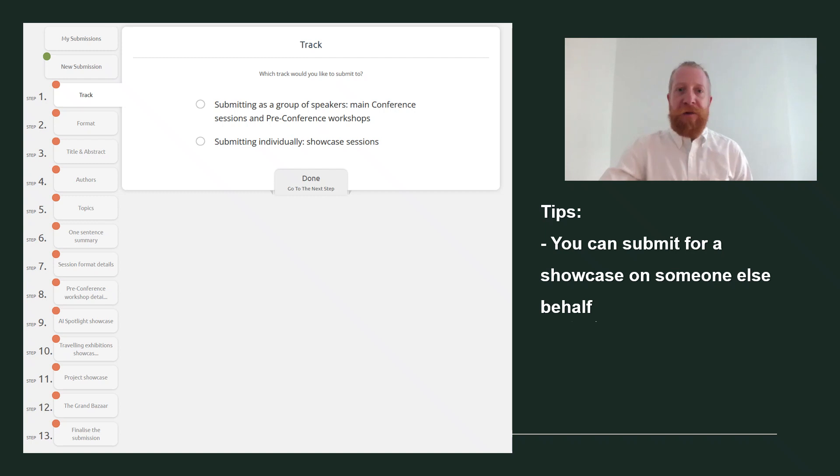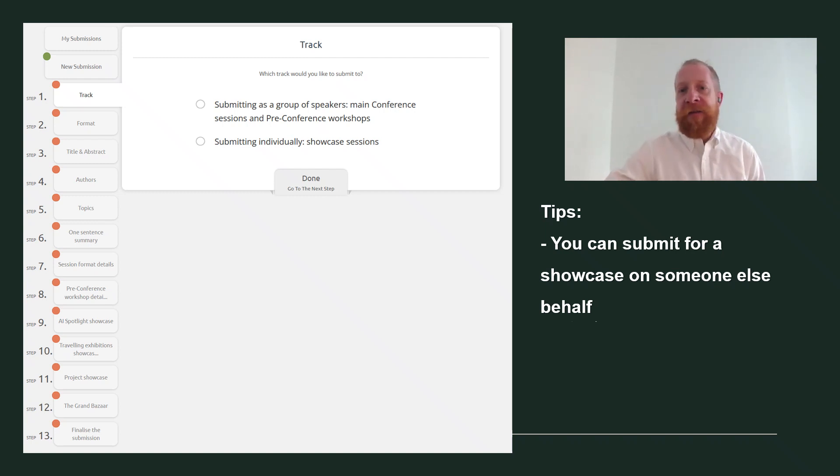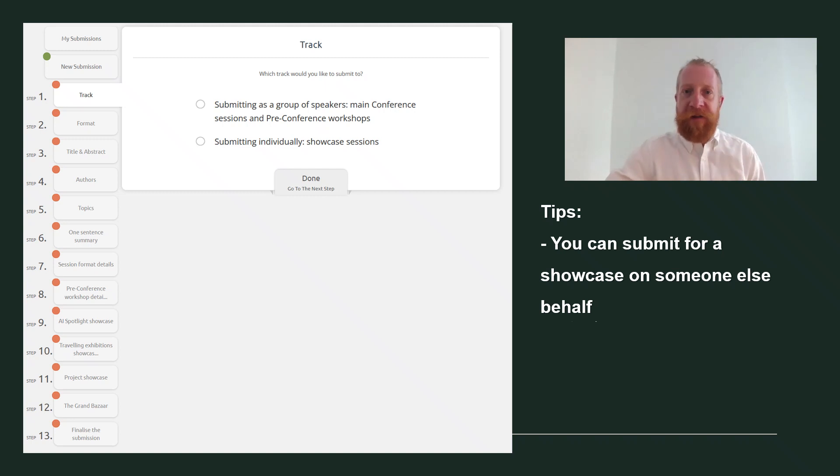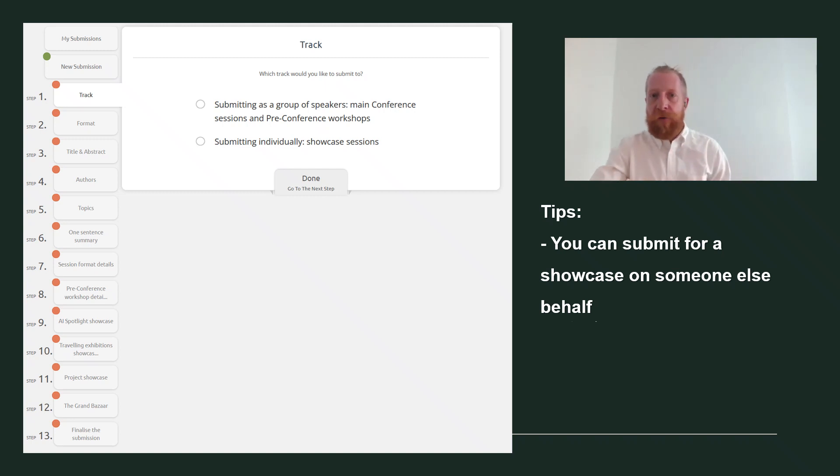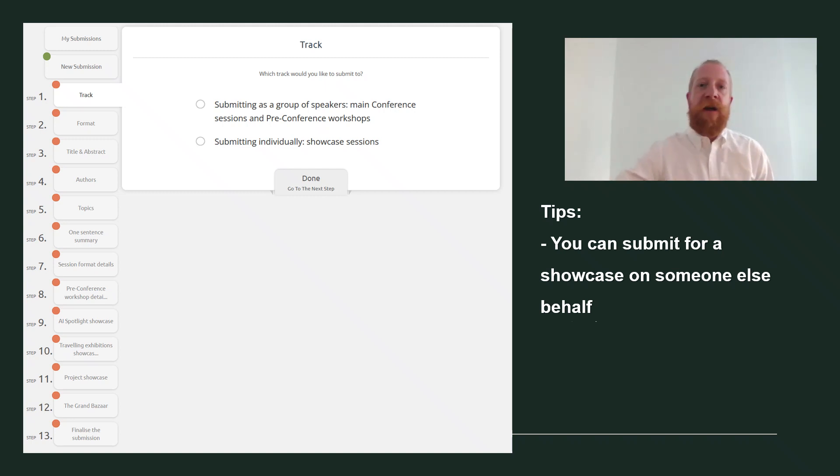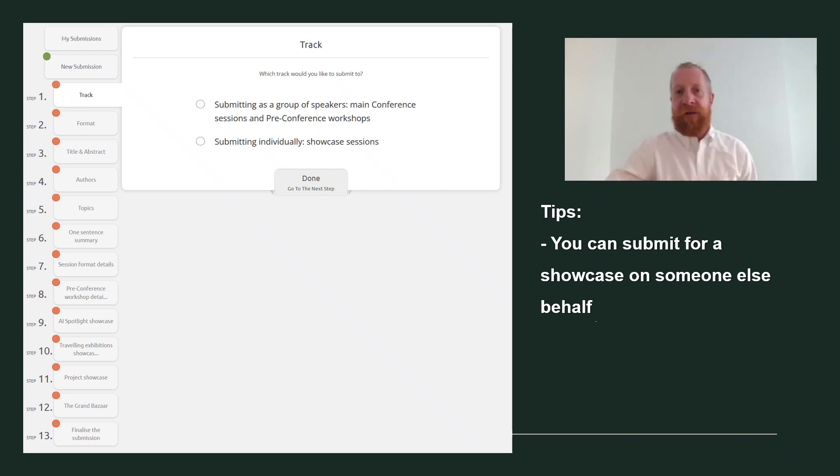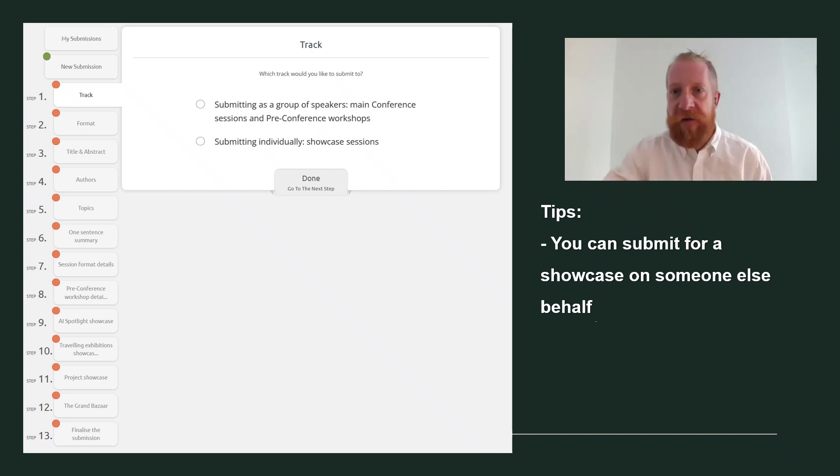You will first see a guide, a word to read and a series of steps to follow. It might seem like a lot, but you only have to go through steps one till five and then one additional step from steps nine to 12, depending on the showcase you want to submit for.